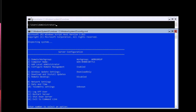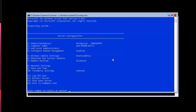This is the server configuration menu. It has several options to select from. You can change the computer name with option 2, use Windows Update, and enable network settings. Let's go to the network settings and change the IP address by choosing option 8.